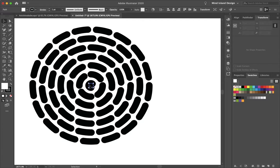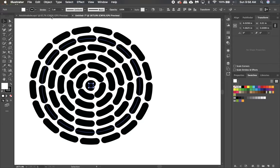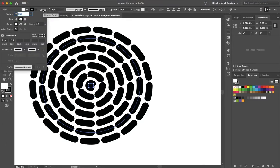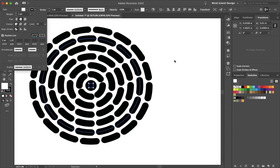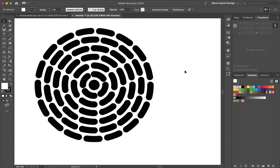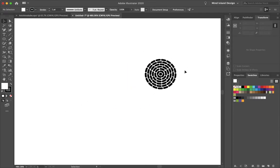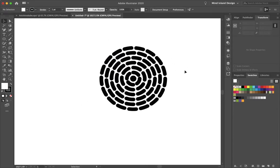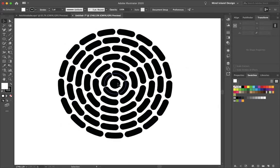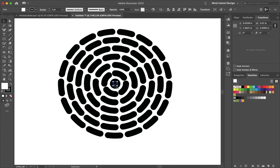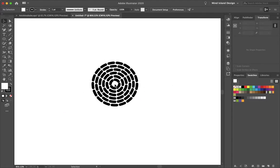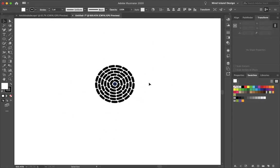So the centerpiece doesn't look that good, but sometimes if you go to your Stroke and adjust the alignment here, sometimes it'll look better. So if you want there to be a circle bead, you can do that or just delete it. I usually just delete it.